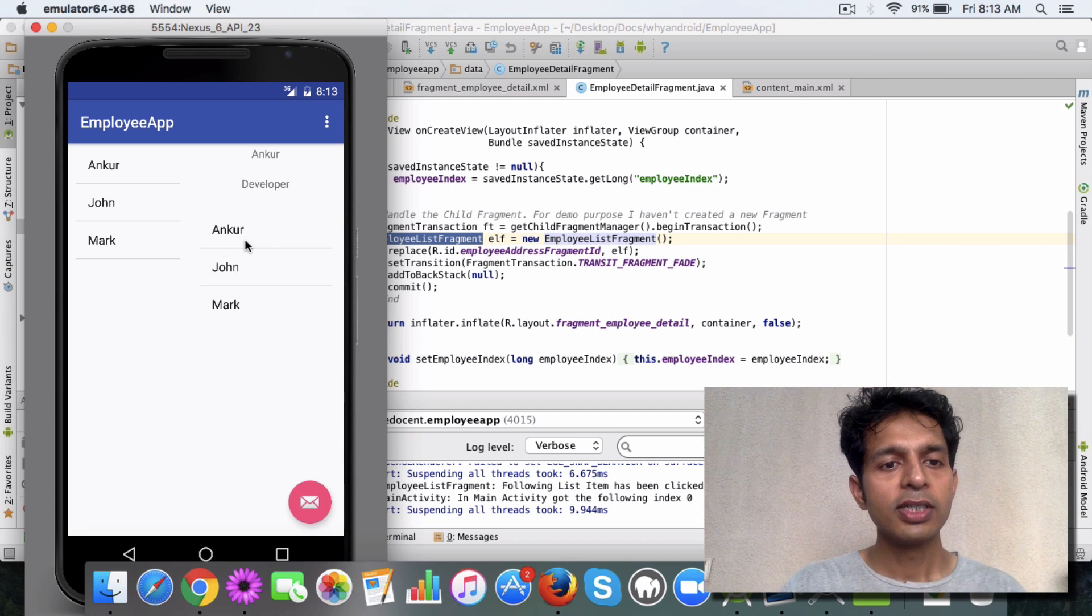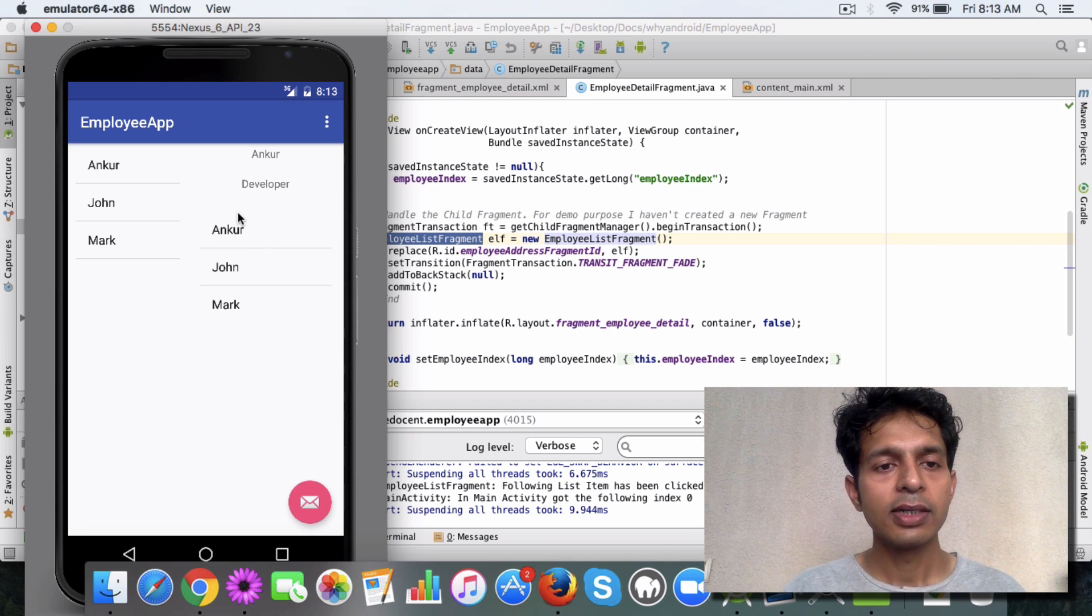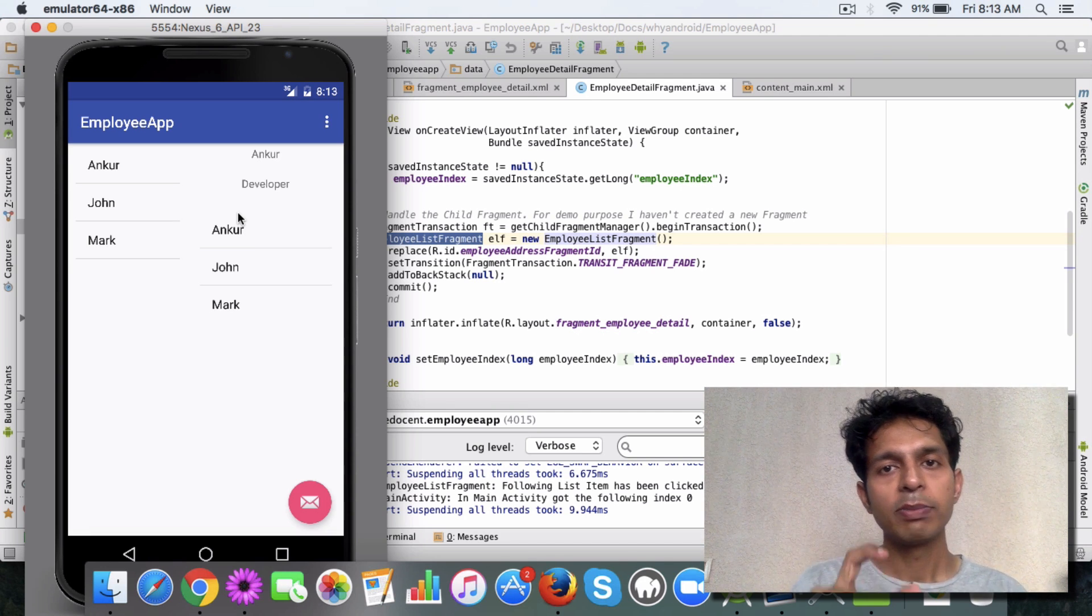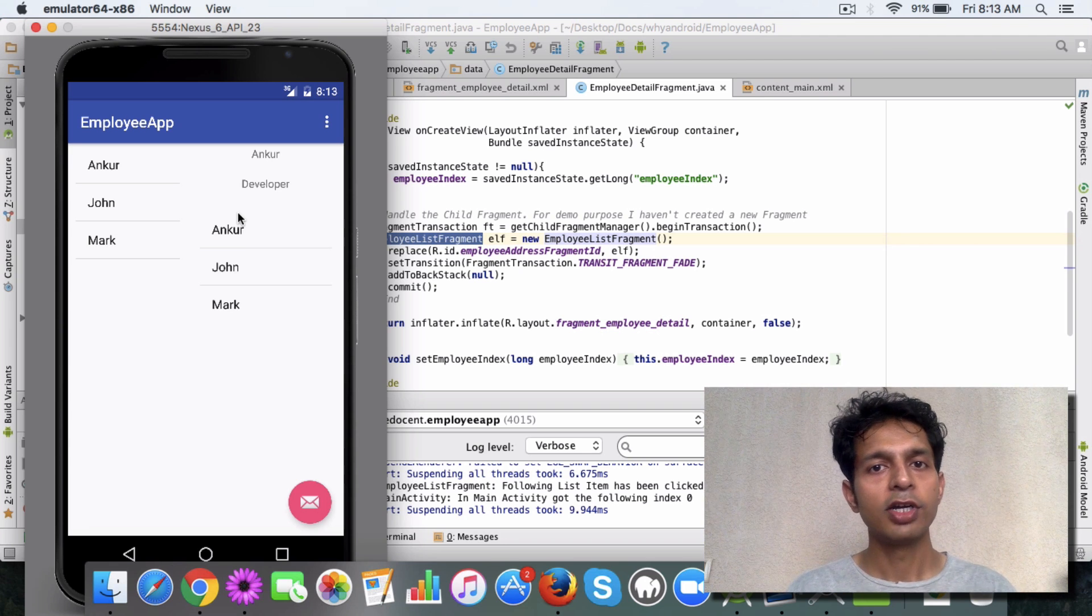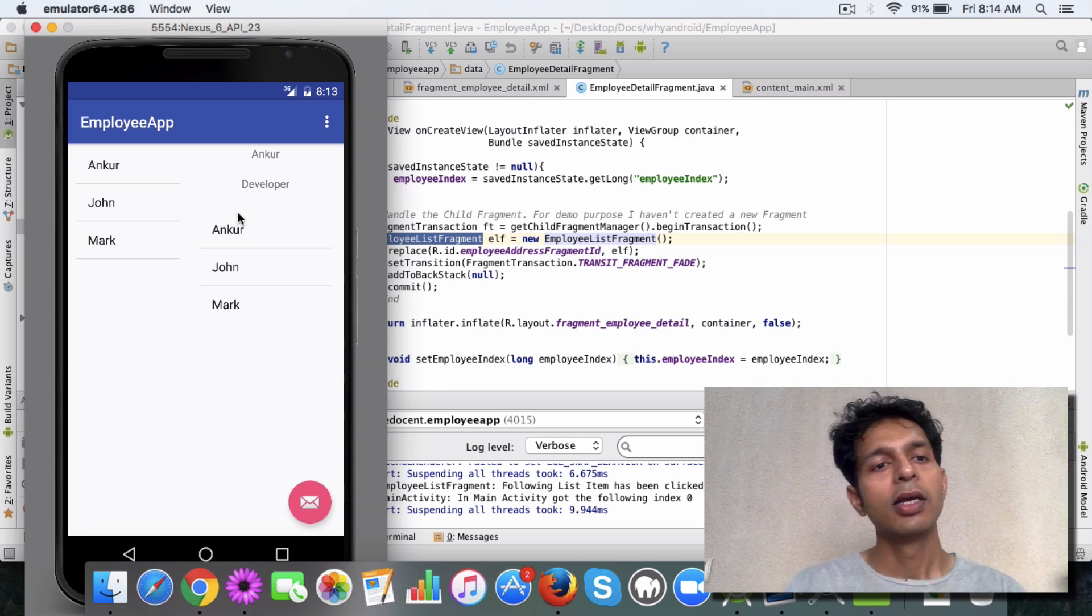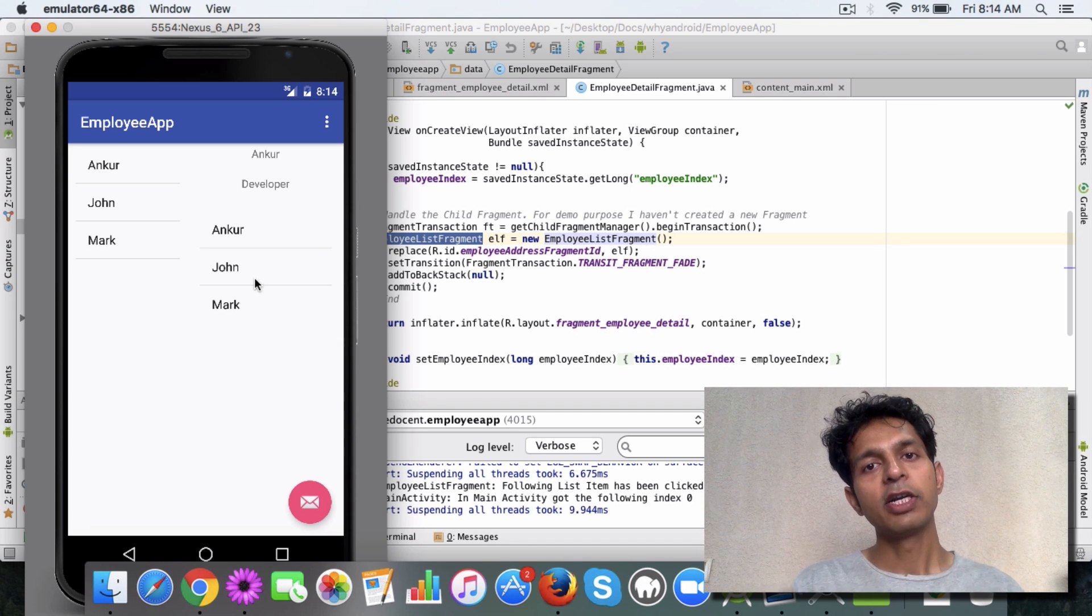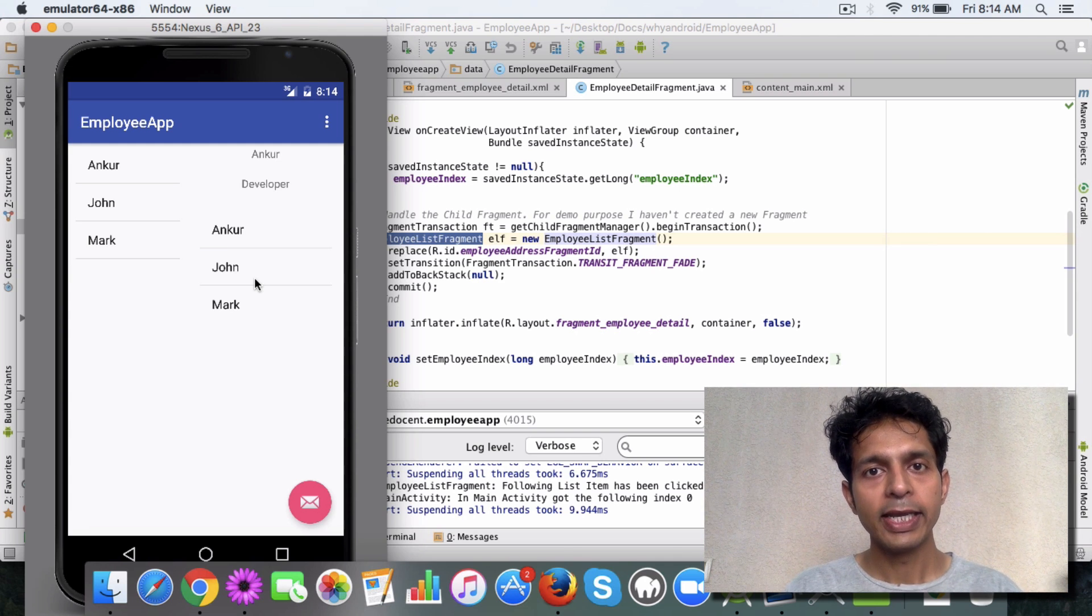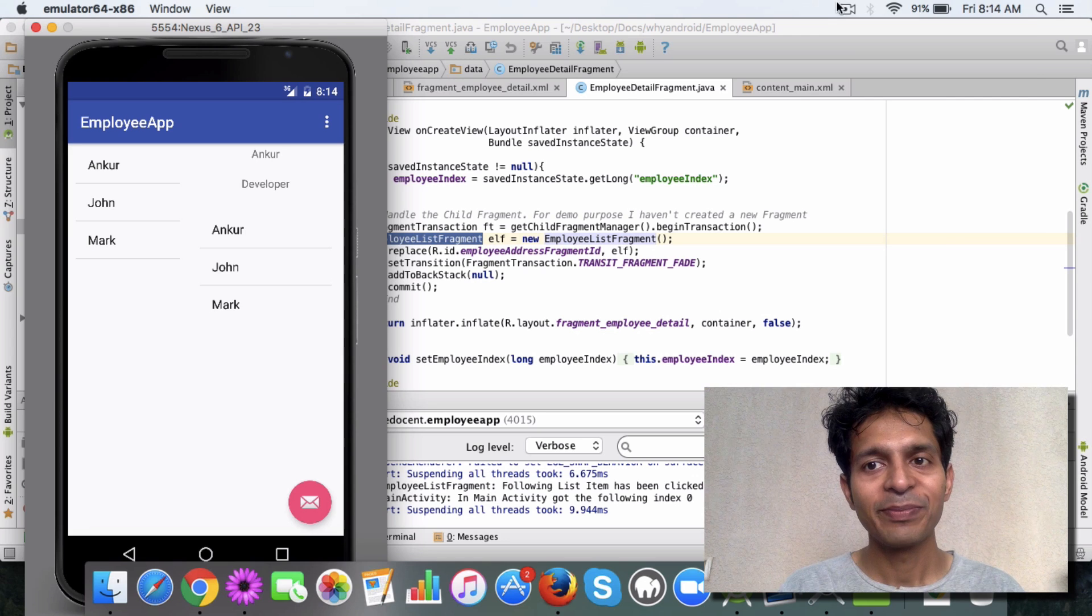So this is the concept of using a child fragment manager. It can be handy for you, say if you want to display a stopwatch here or a running utility kind of thing or a notepad. This is the way you can embed a fragment within a fragment. So go ahead and try it out. I'll check in the code and provide the link in the video. Okay, take care, bye!